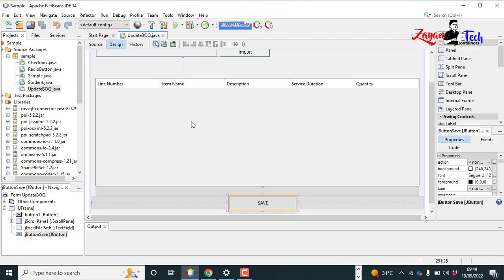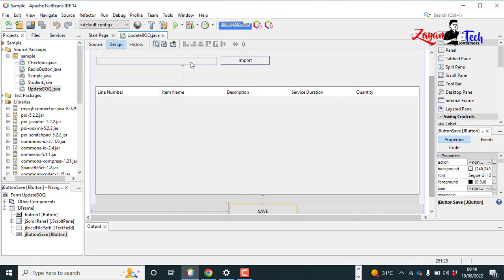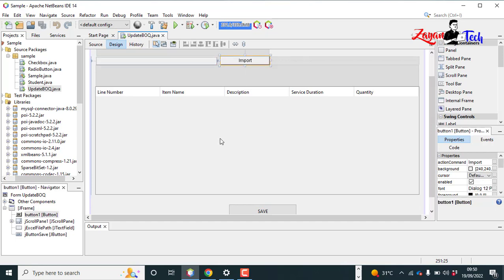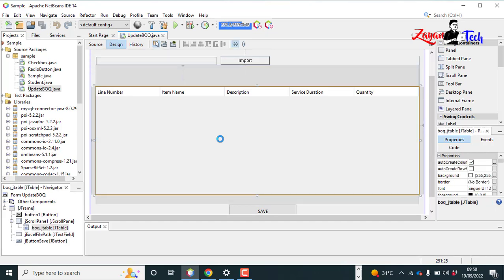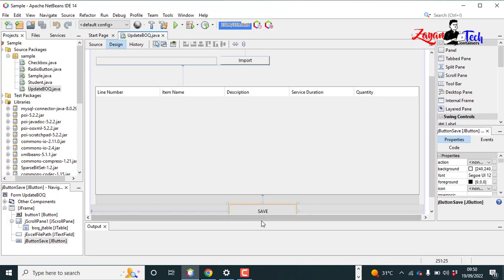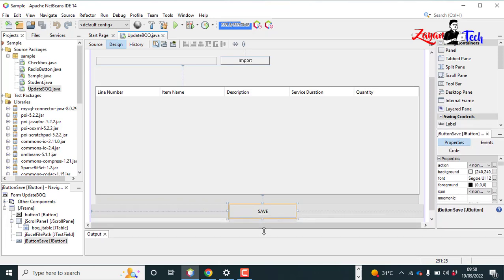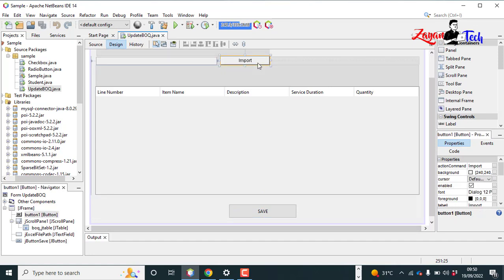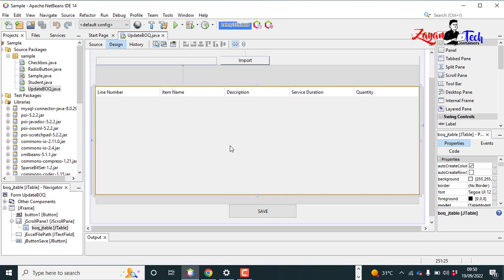So this is our JFrame. Basically here we have a text box, import button, and a JTable and a save button. We have five columns: lane number, item name, description, service duration, and quantity.